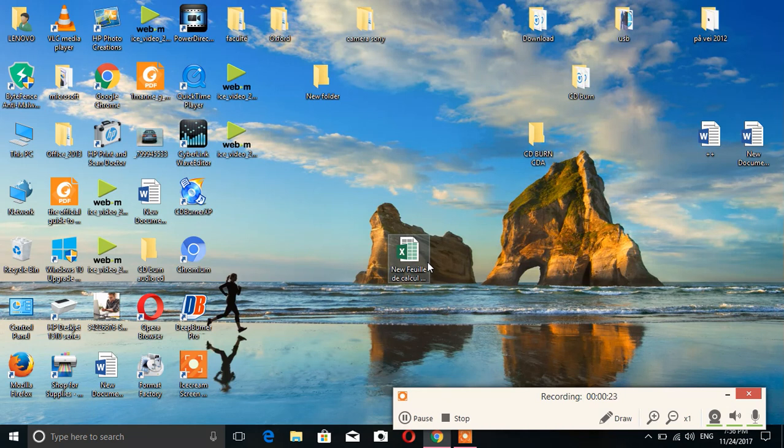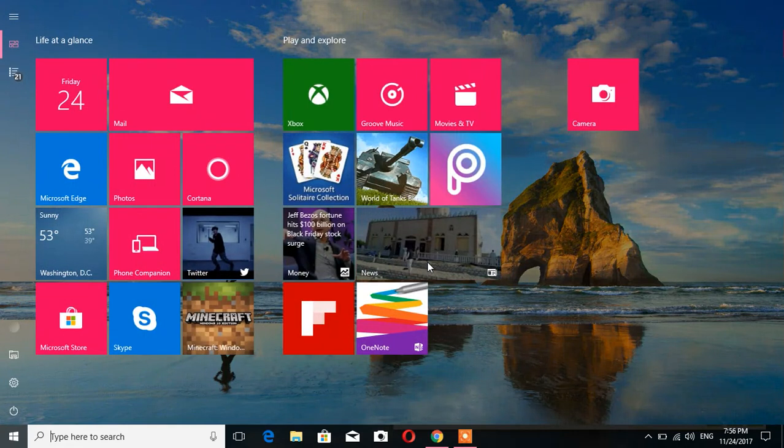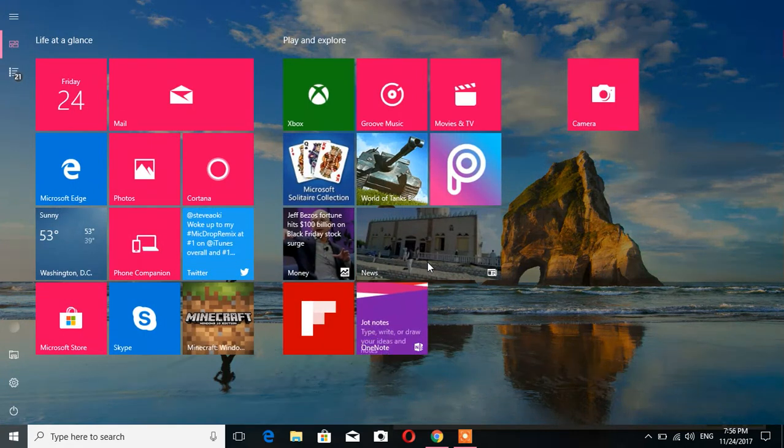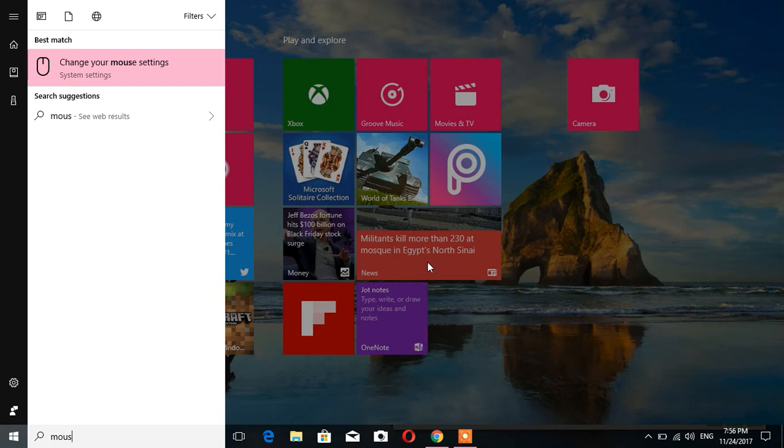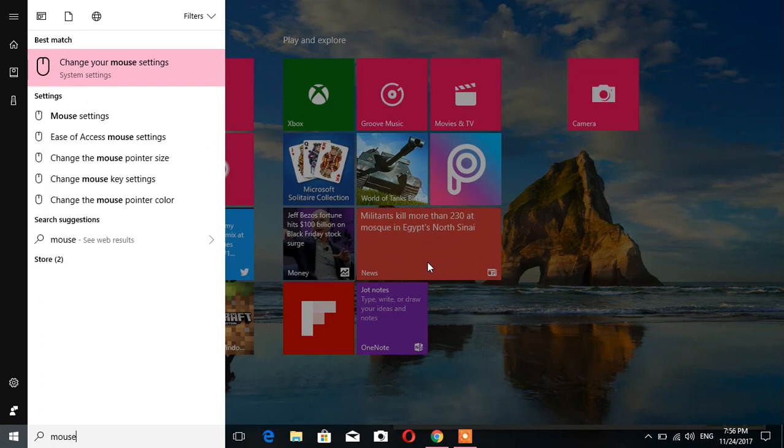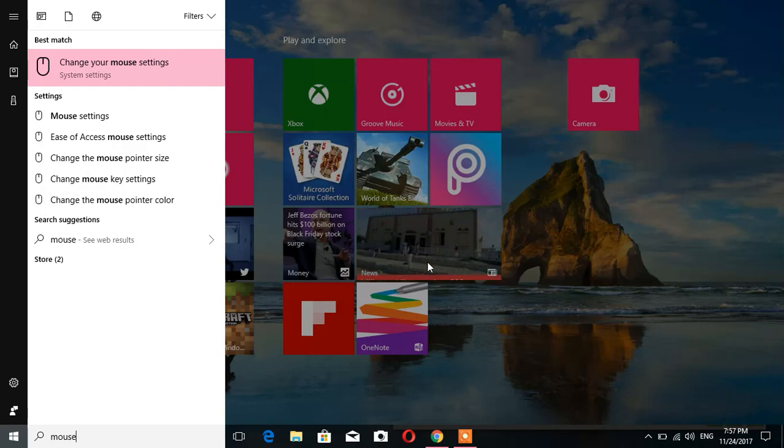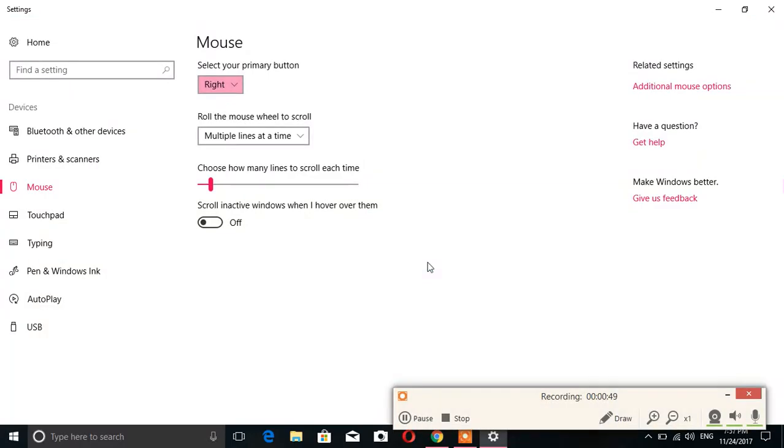This is the right video for you. We just need to click on the Windows button at the bottom of the keyboard. We can see 'type here to search'. We just type 'mouse' and click on 'change your mouse settings' to enter.